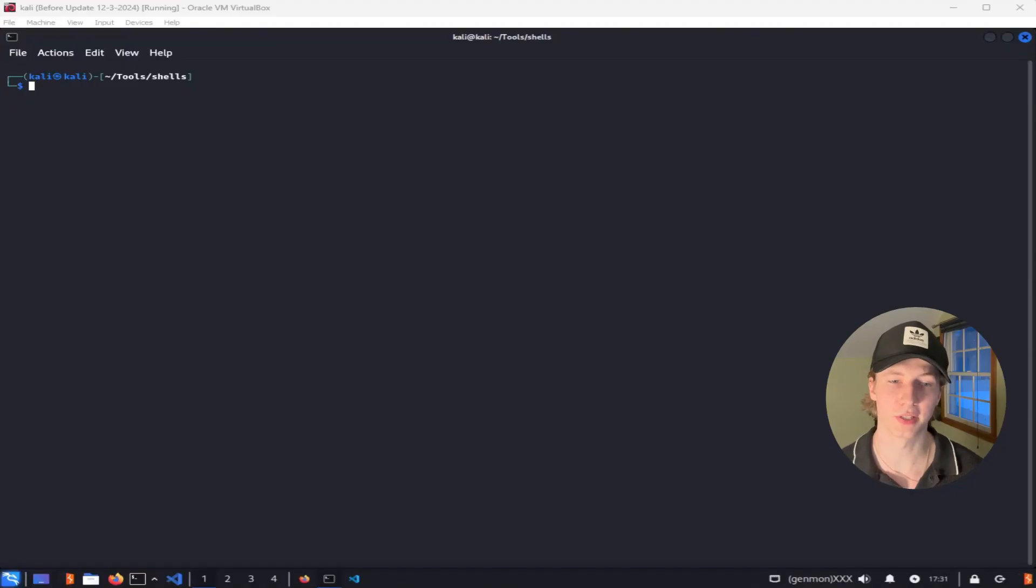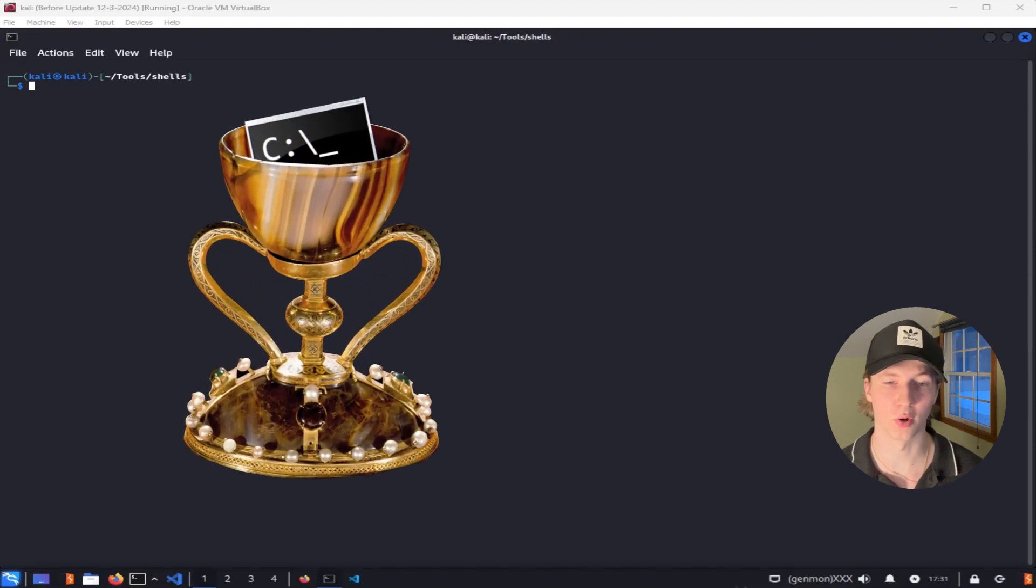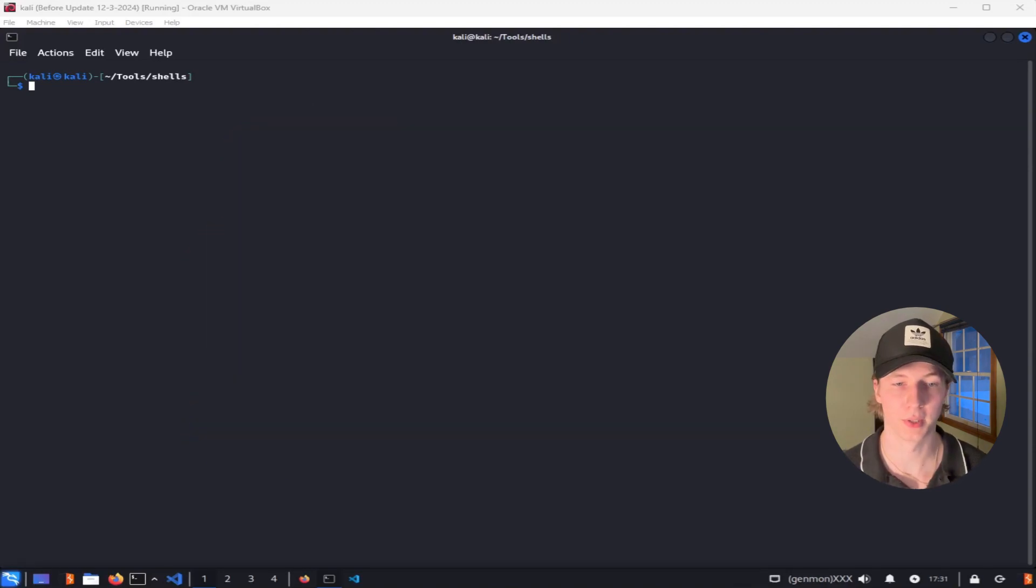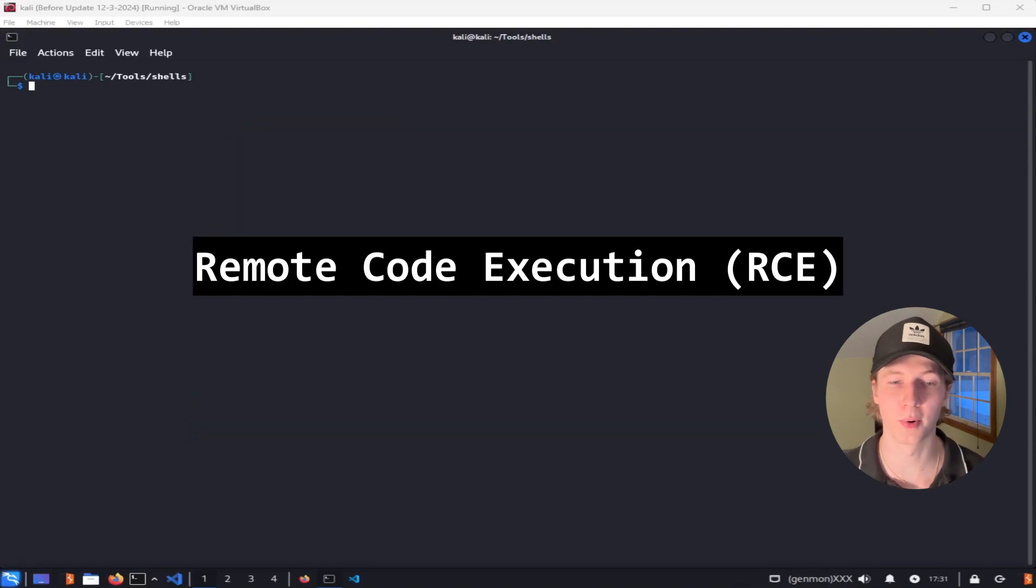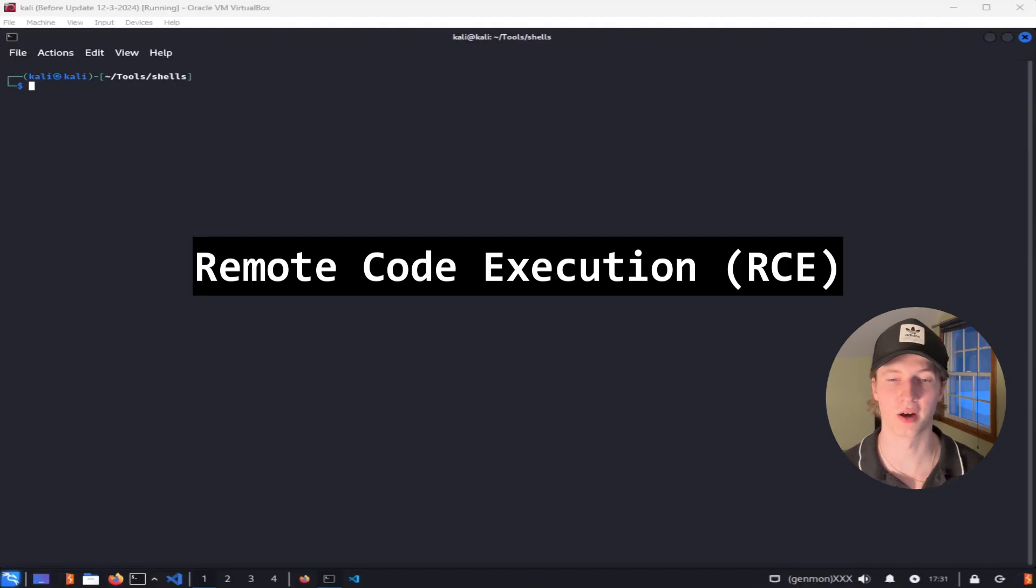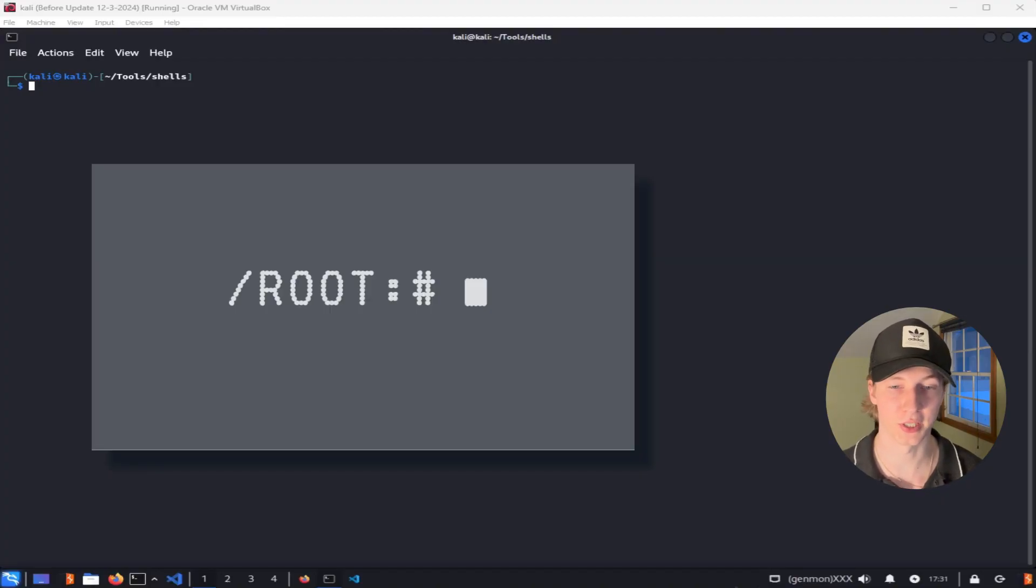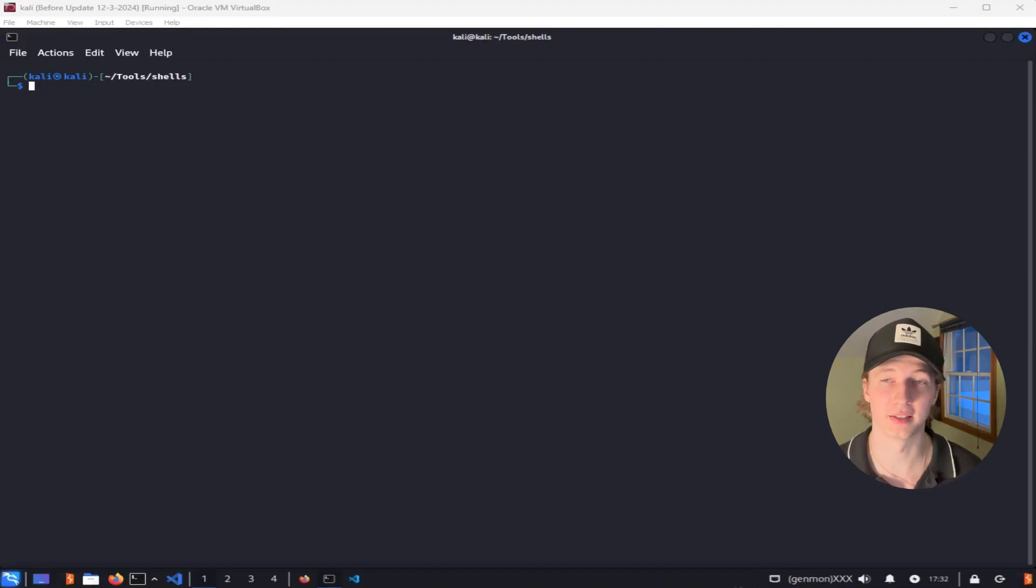Getting a fully interactive shell is the holy grail of exploit payloads, because it means we have full remote code execution, or RCE, on our target computer. This, paired with escalating our privileges to an administrator or root user, means we have full control of the machine and can do whatever we want to it.